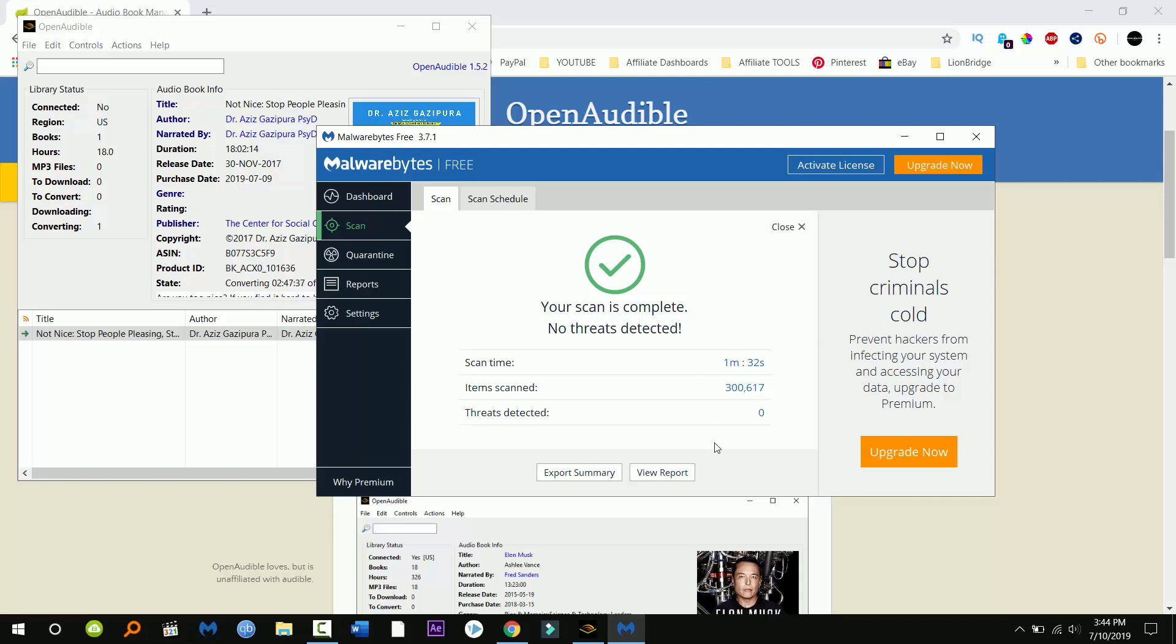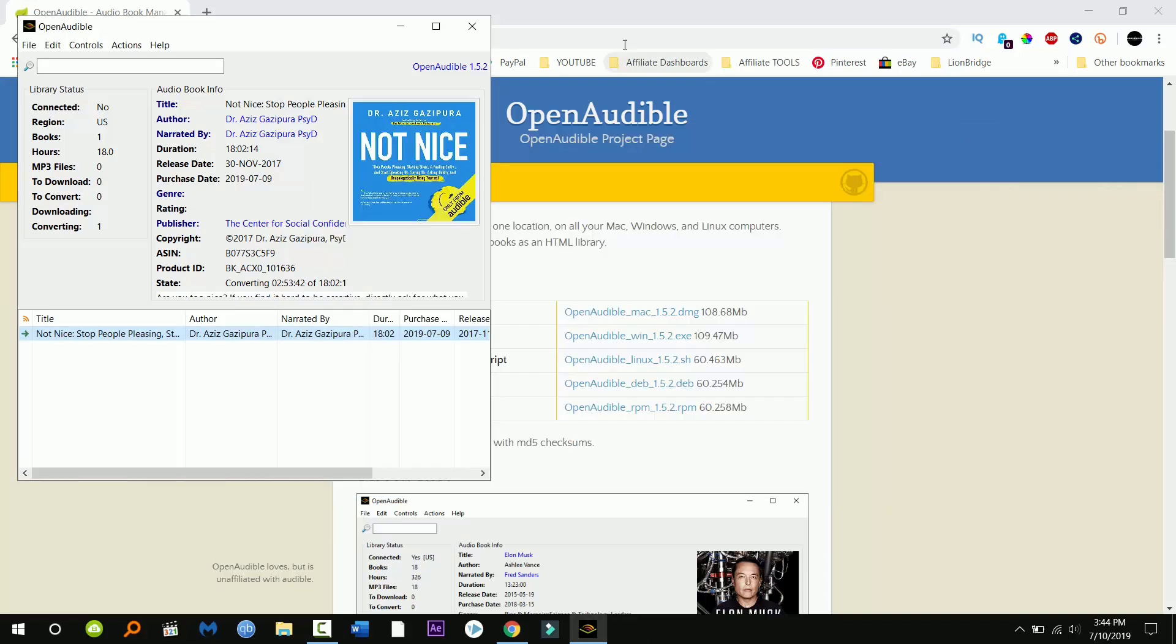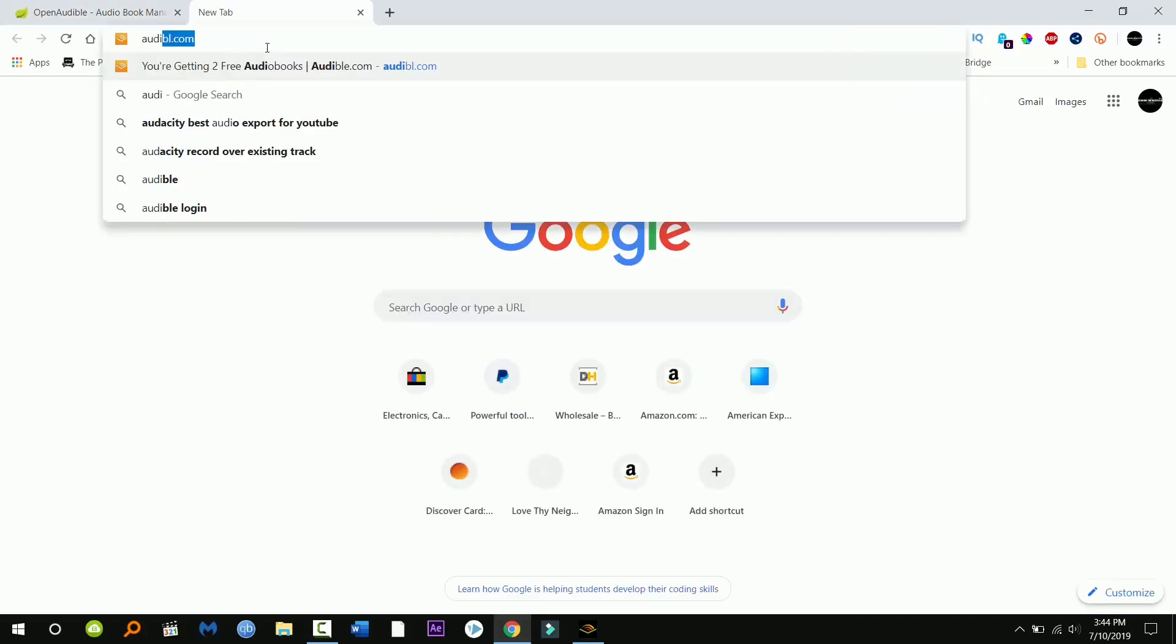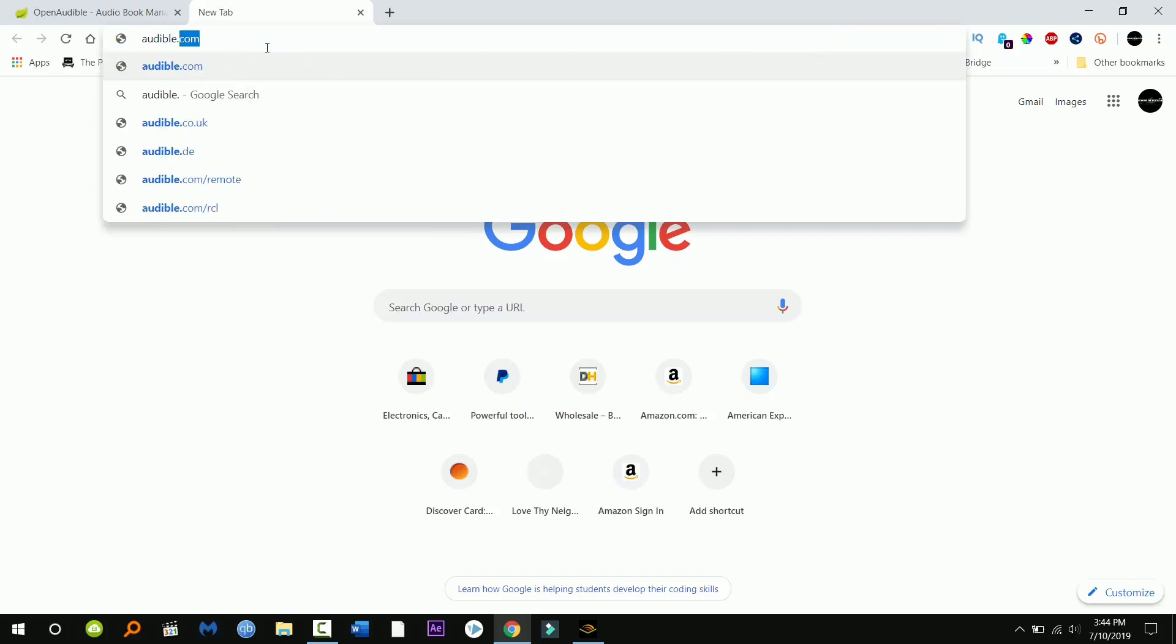So moving on, I'm gonna go into audible where you should have your audiobooks. Now just log into your audible. I'm using my wife's so that's why it says Anna.